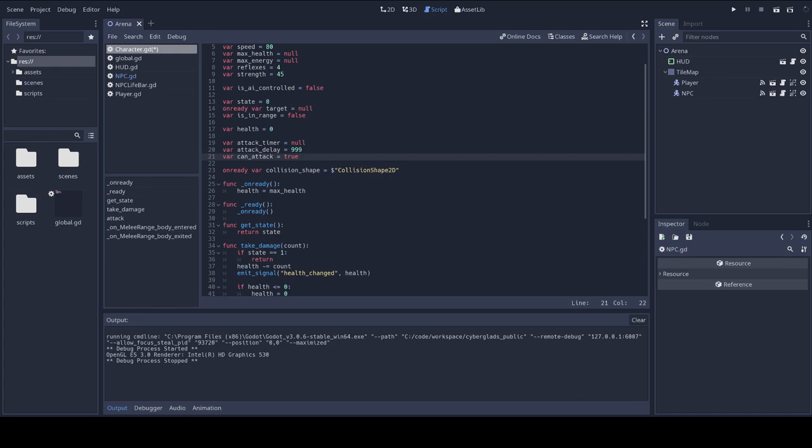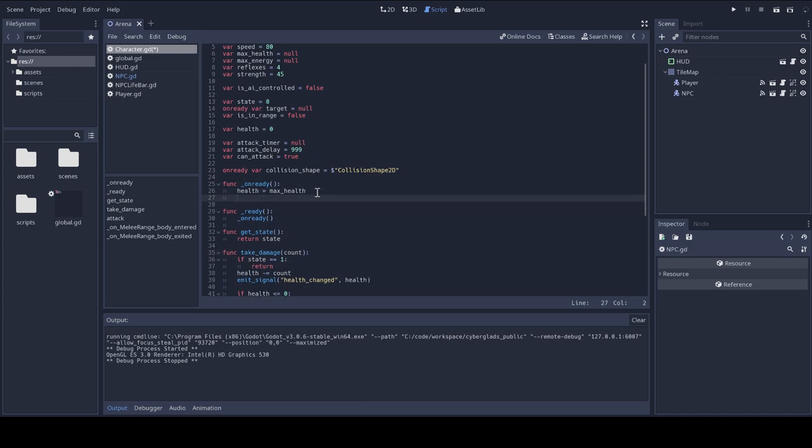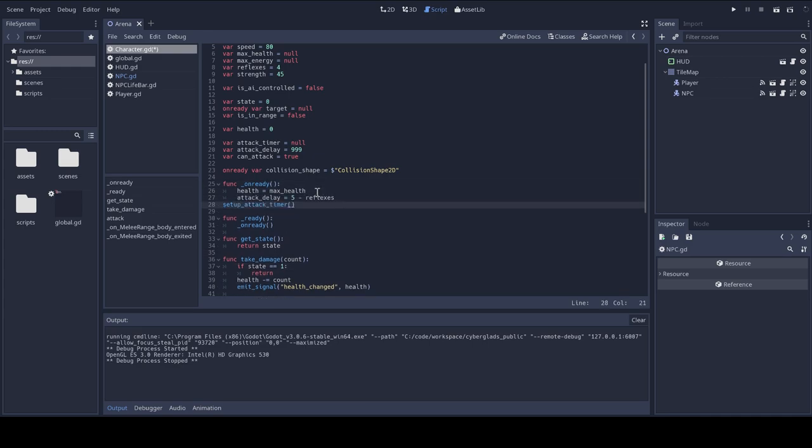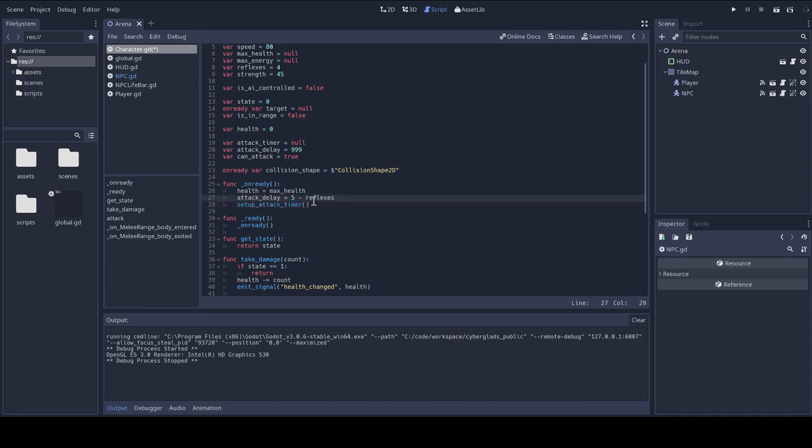And so, in my on ready function, that remember is called by the ready function, I'm going to set the attack delay function as a function of reflexes. And I'm going to set up an attack timer, and of course I have to add a function that actually does the setting up.